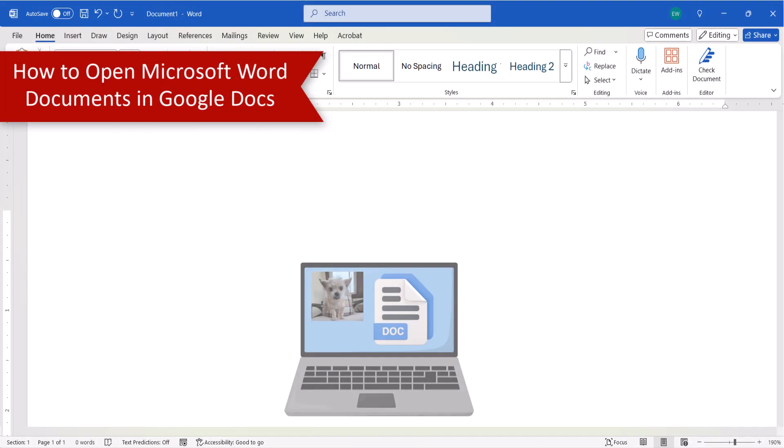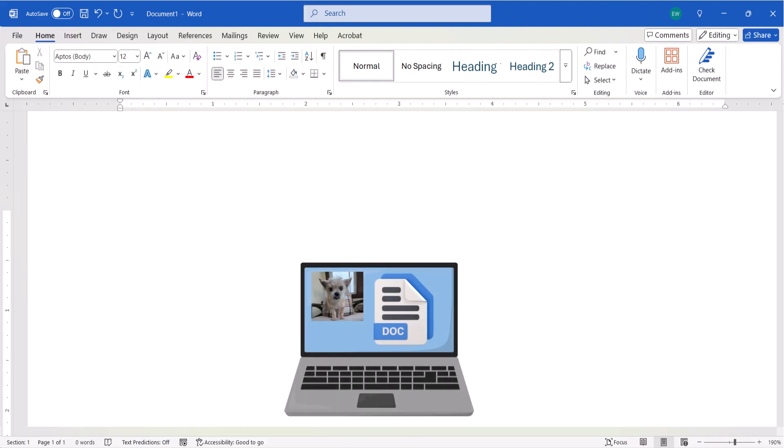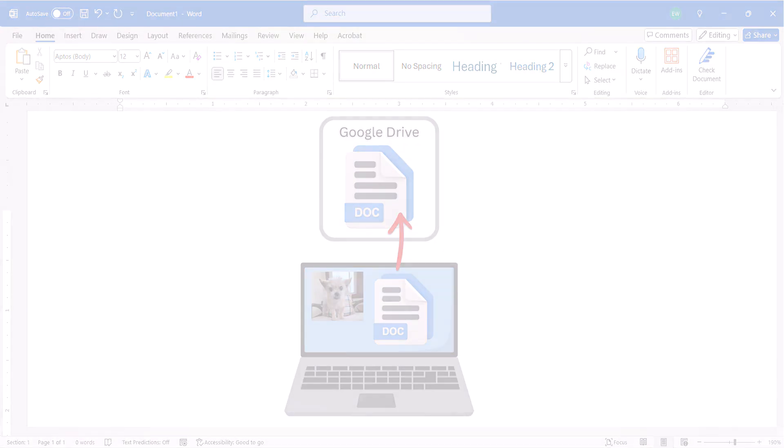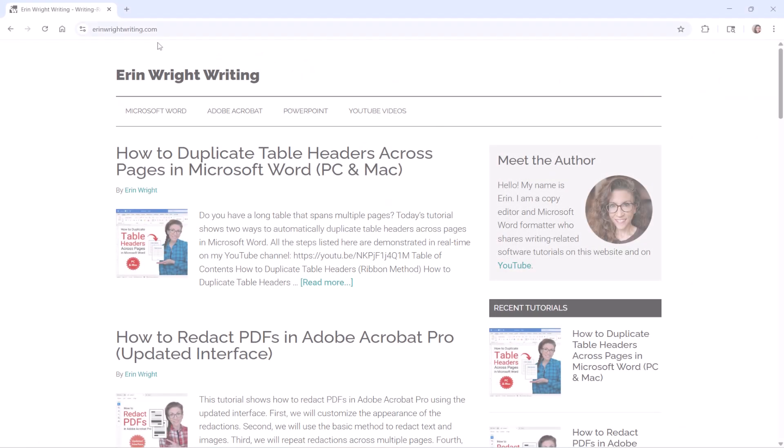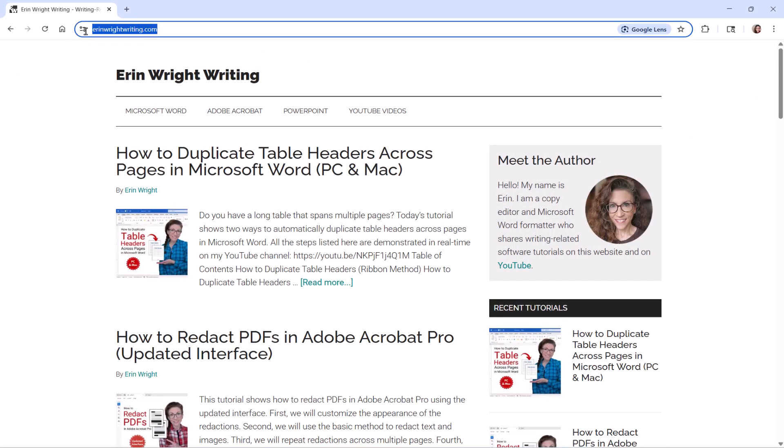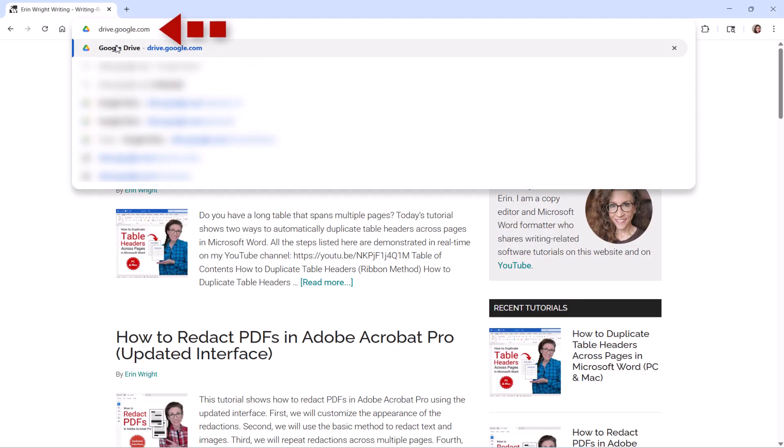Before a Microsoft Word document can be opened in Google Docs, the document must be uploaded to Google Drive. To begin, open Google Drive by typing drive.google.com in your preferred browser.